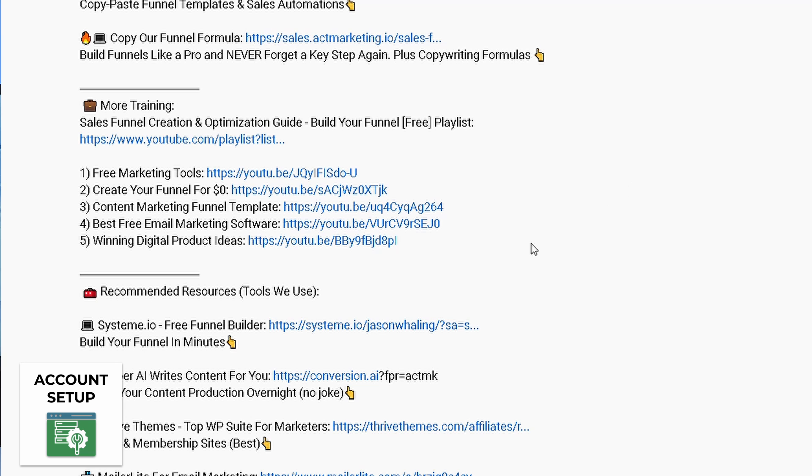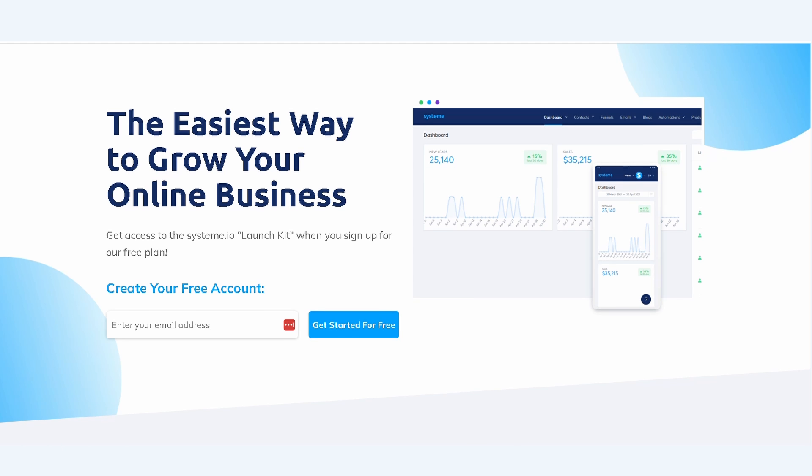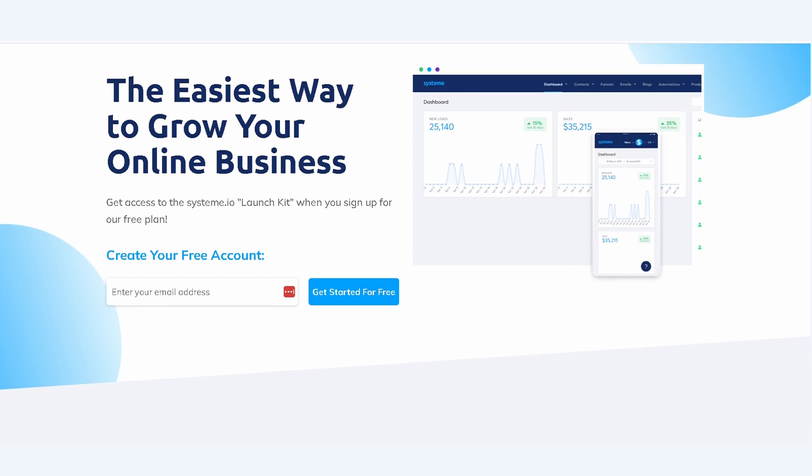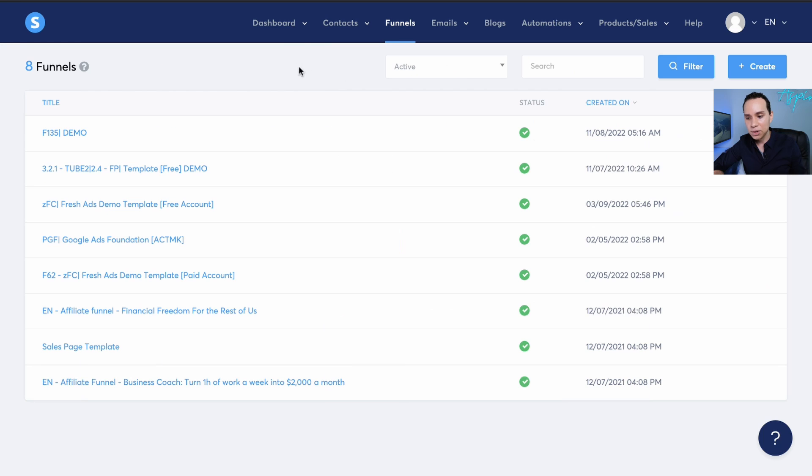Go ahead and go to the description, click the link. You'll be taken to a page that looks something like this. You'll be able to set up your account for free. And once you do, inside your account, you'll want to navigate to funnels, and then you can click on create.